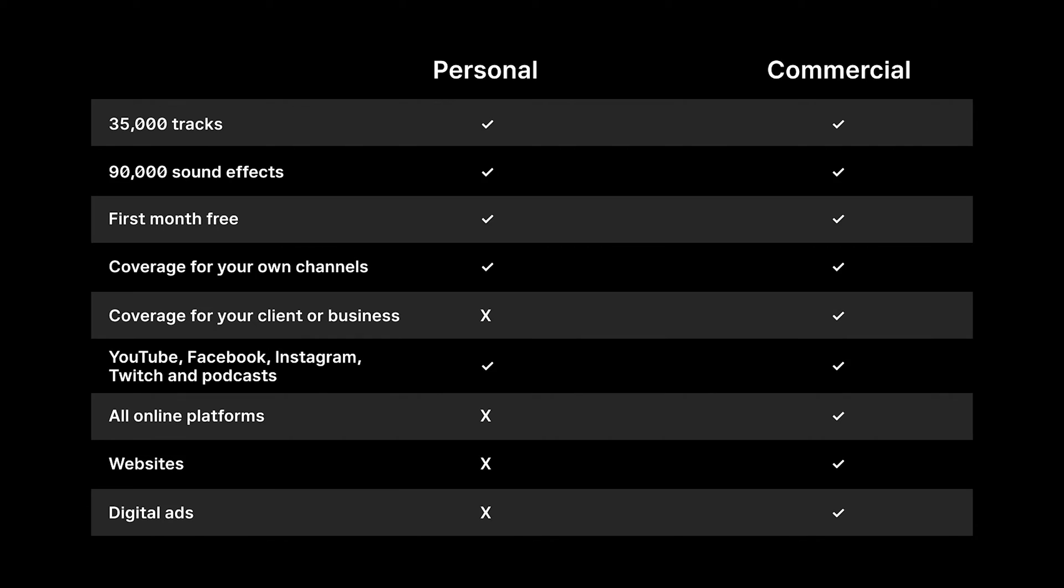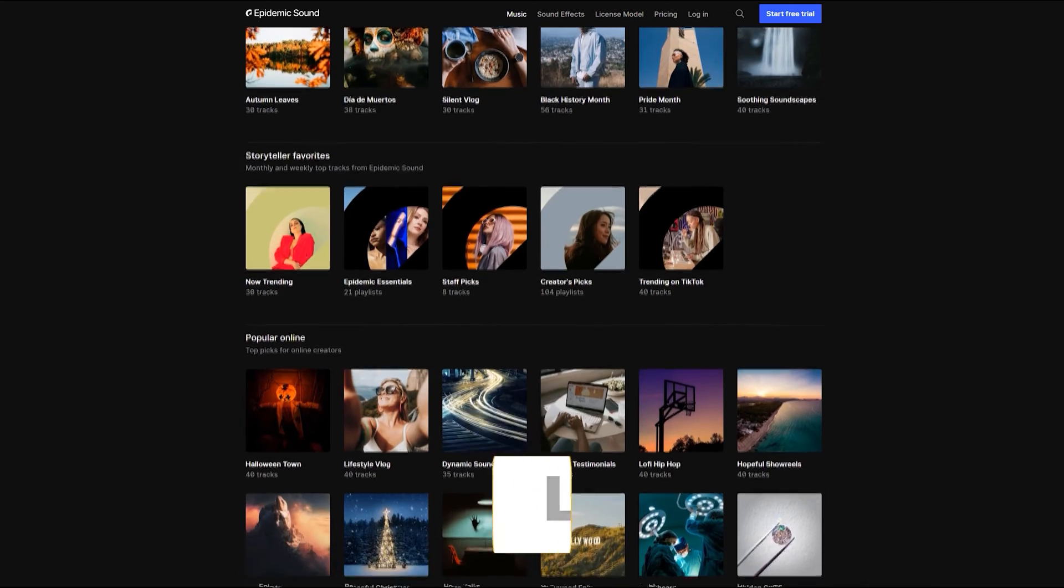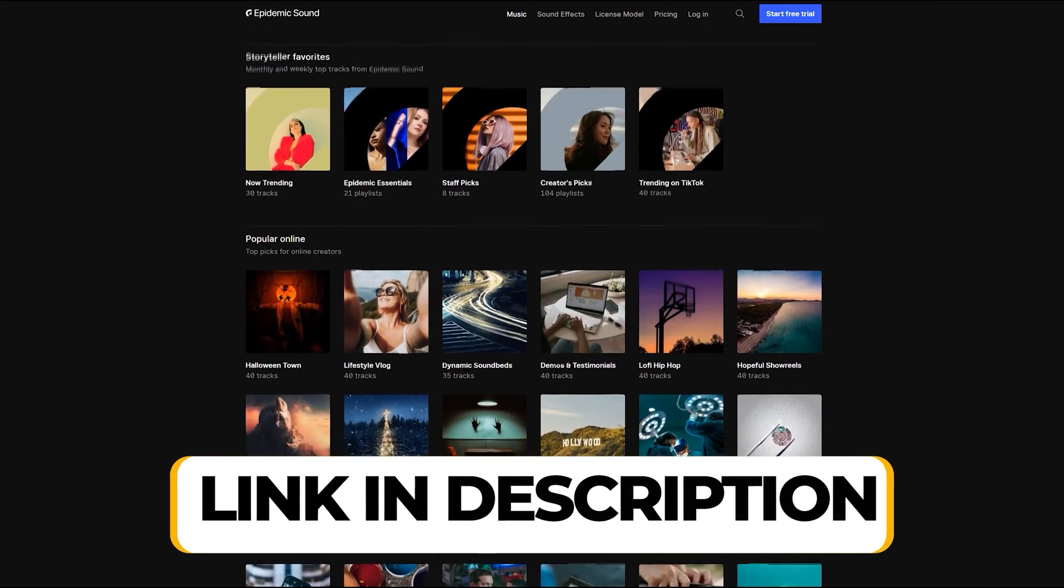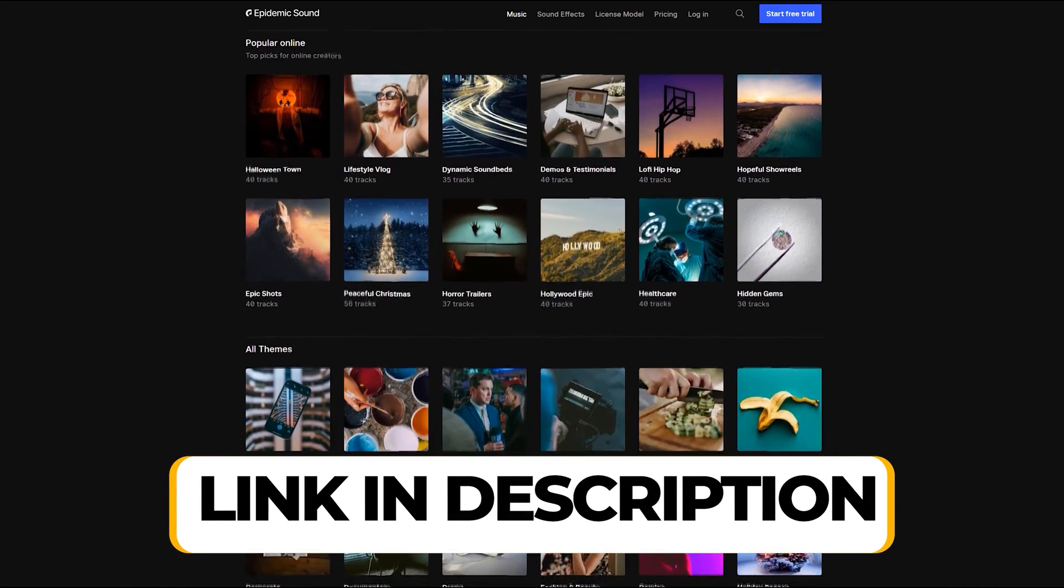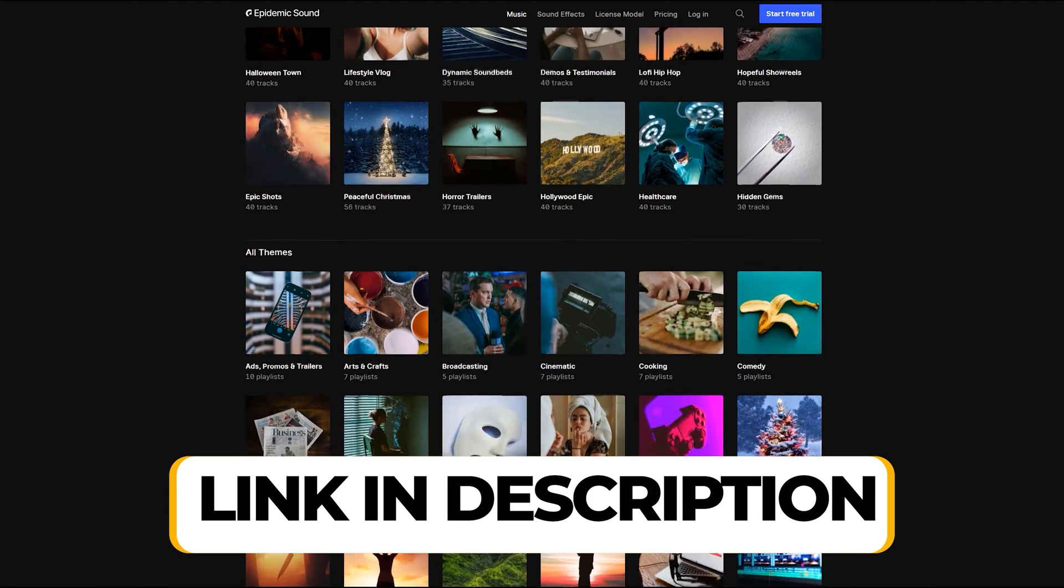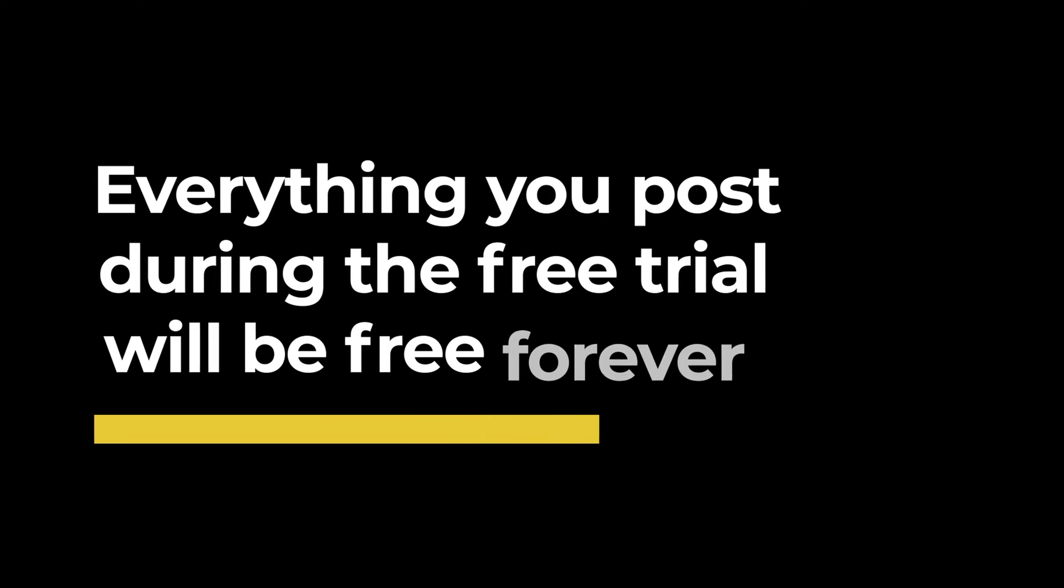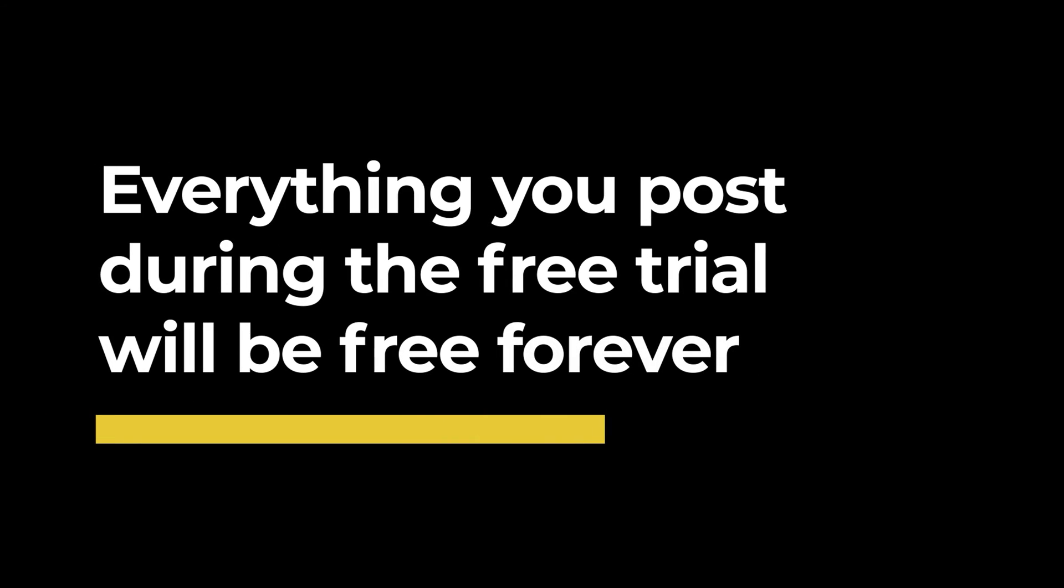I have included the link in the description, and if you sign up through my link you will get 30 days free trial. Everything you post during the free trial will be free forever, so don't miss out on this opportunity.